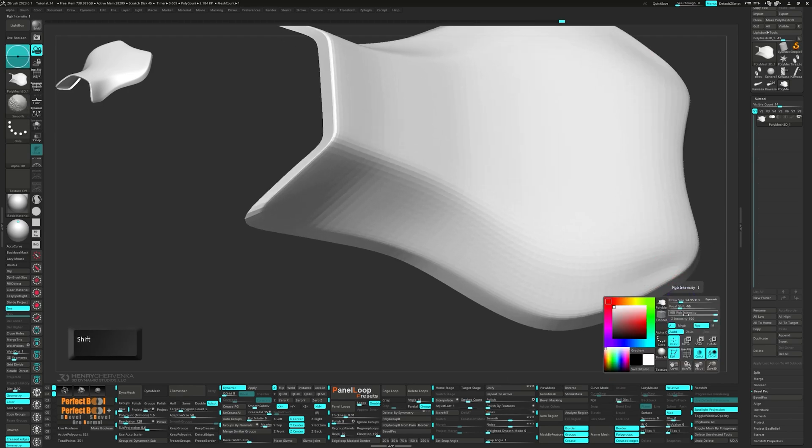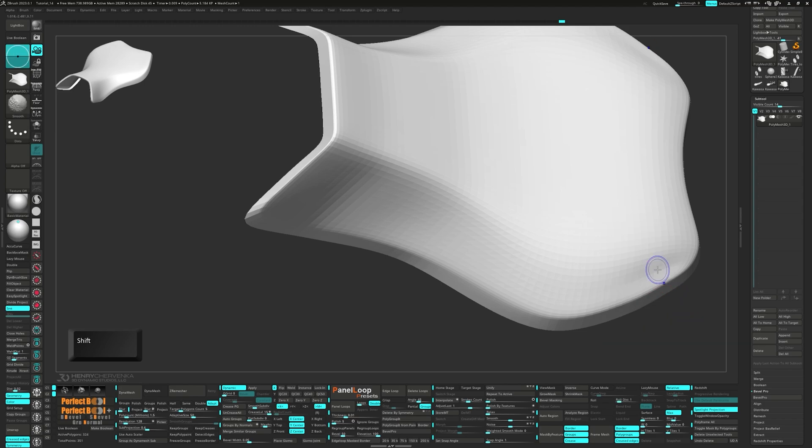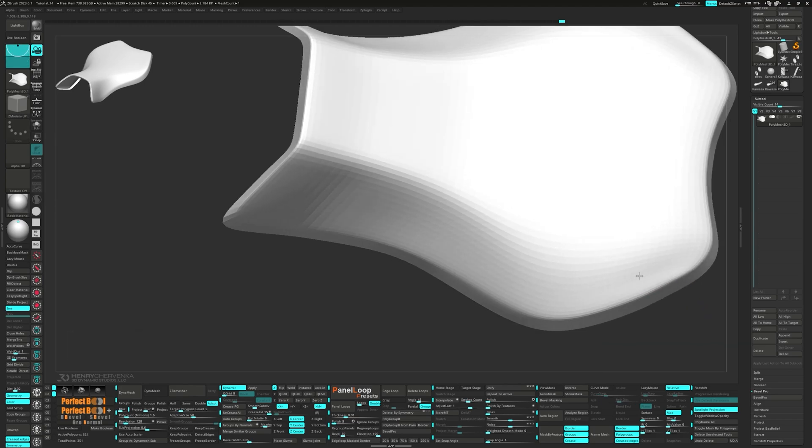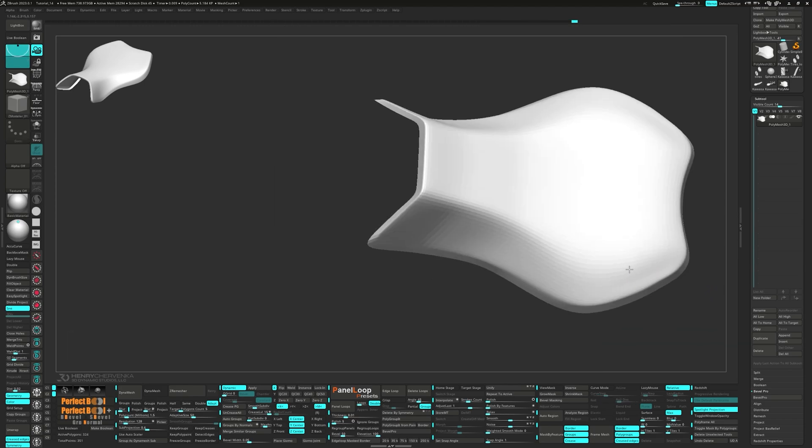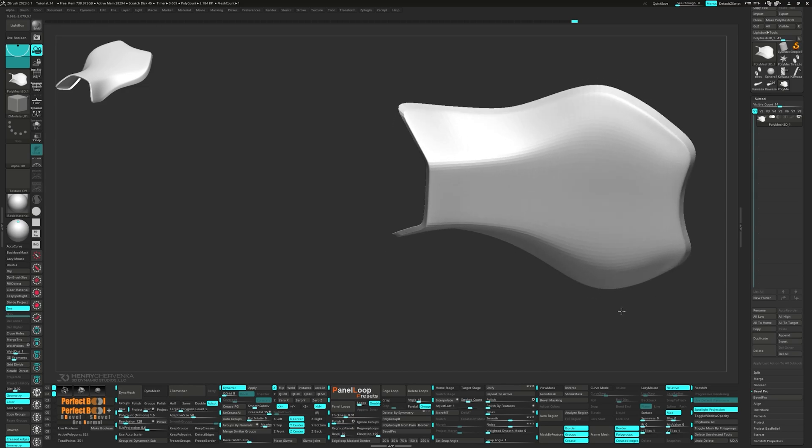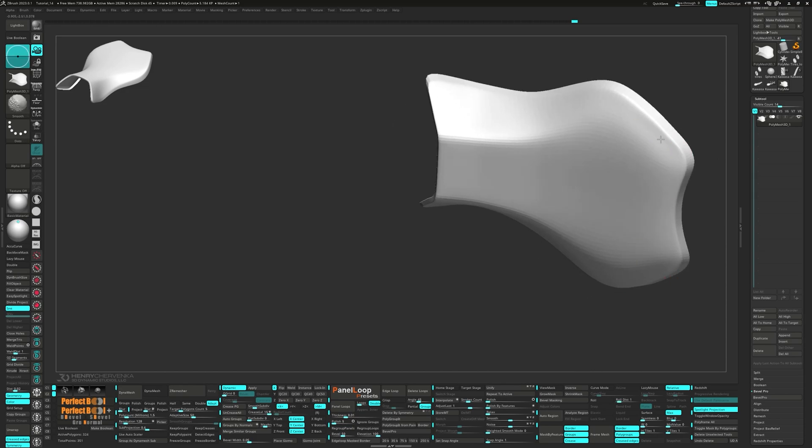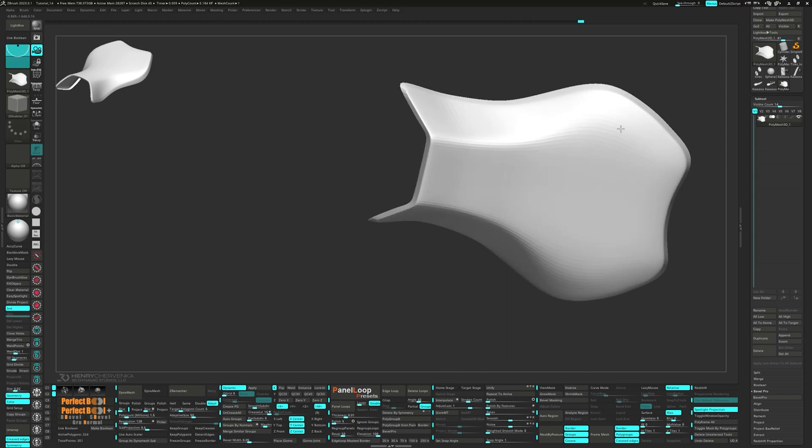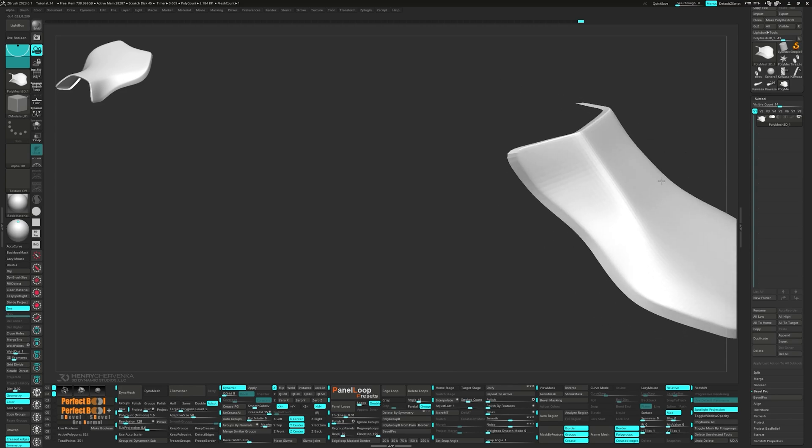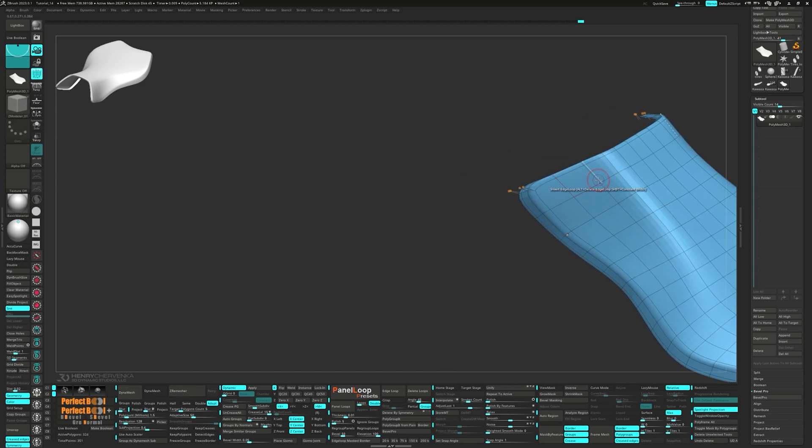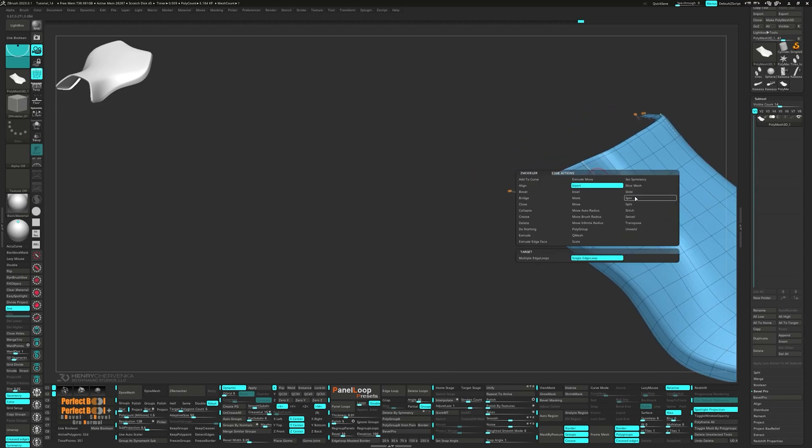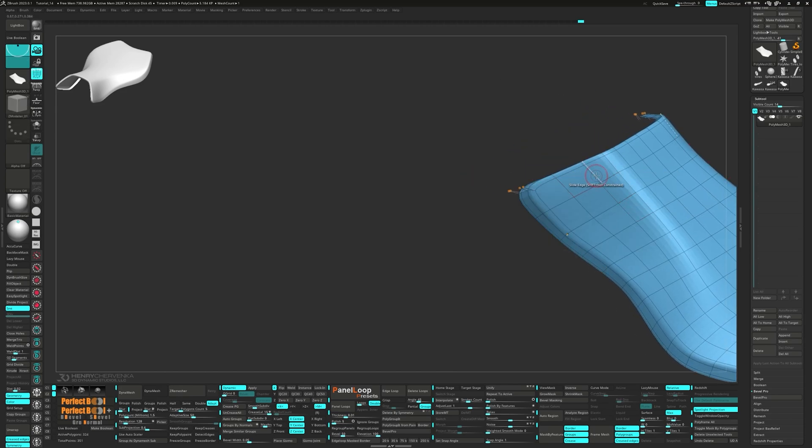Let's use a low intensity on the smooth brush to clean up the surface imperfections. Slide the edges a bit more to help with the angle fall off.